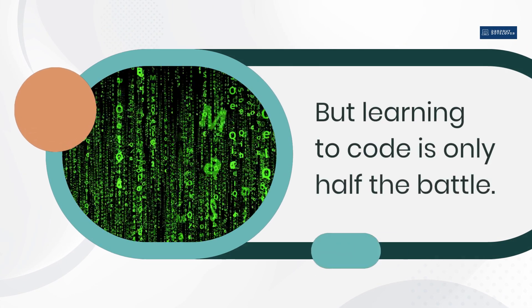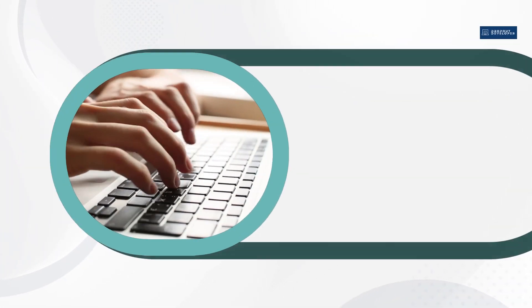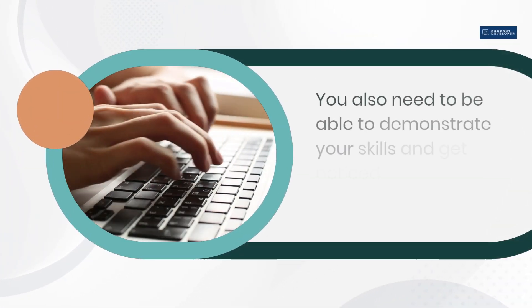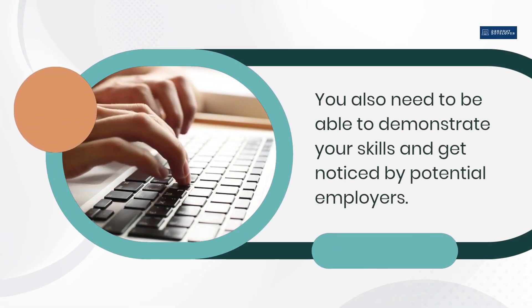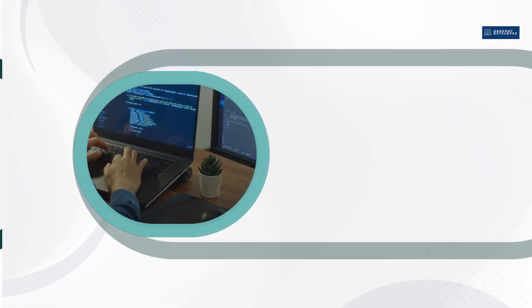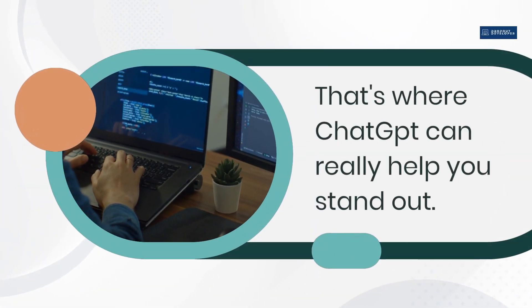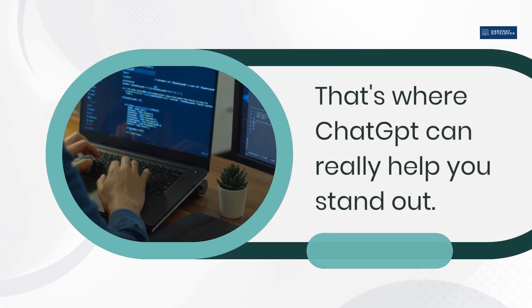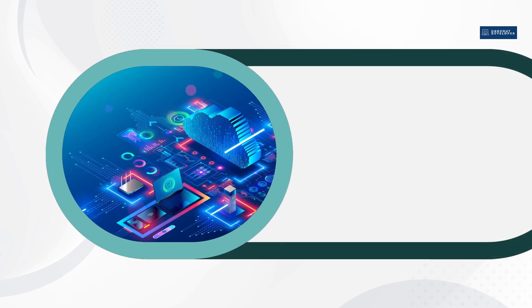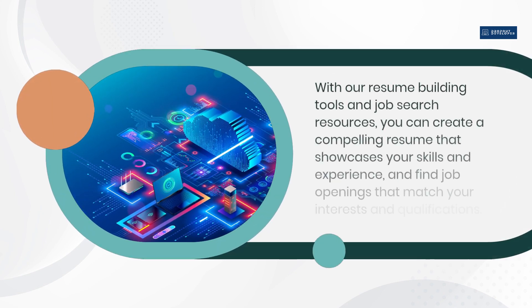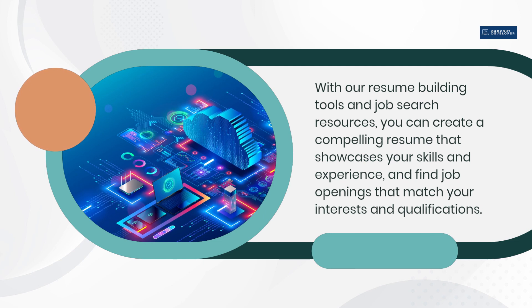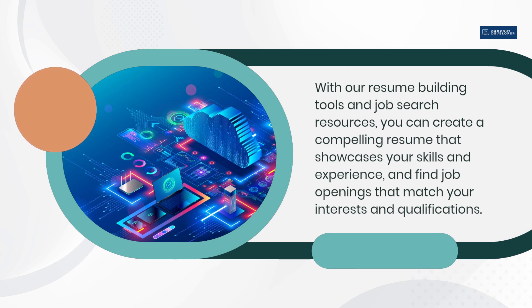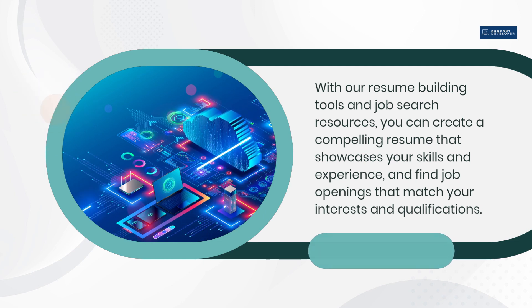But learning to code is only half the battle. You also need to be able to demonstrate your skills and get noticed by potential employers. That's where ChatGPT can really help you stand out. With our resume building tools and job search resources, you can create a compelling resume that showcases your skills and experience, and find job openings that match your interests and qualifications.